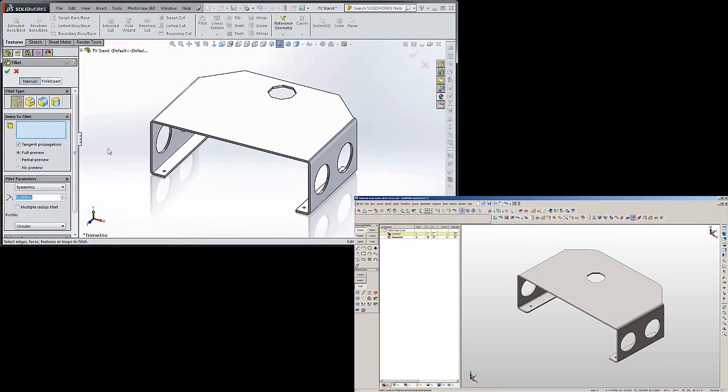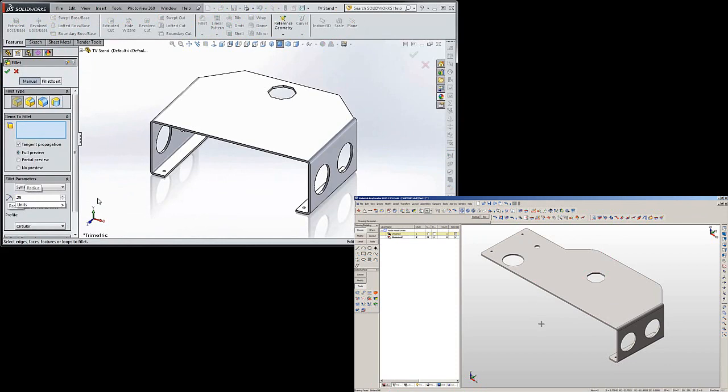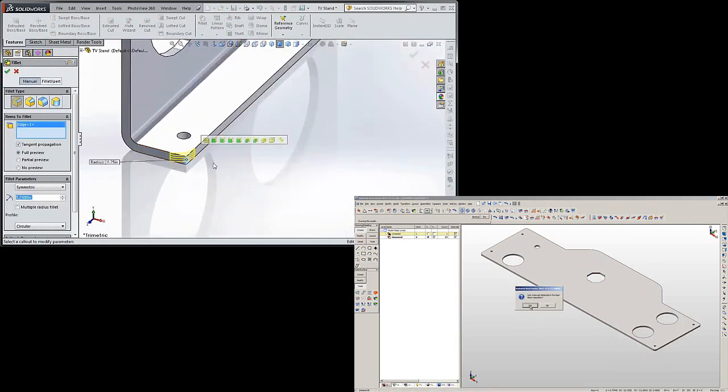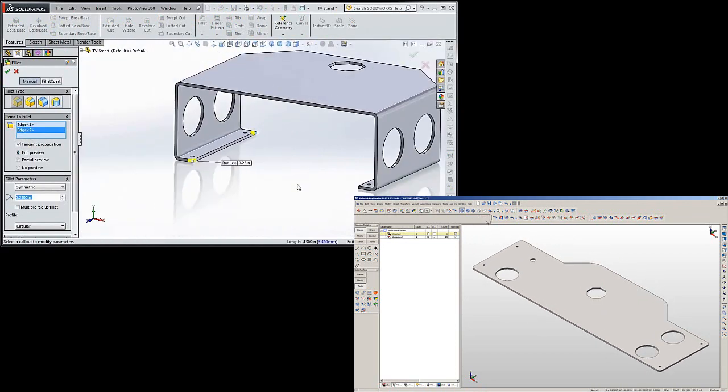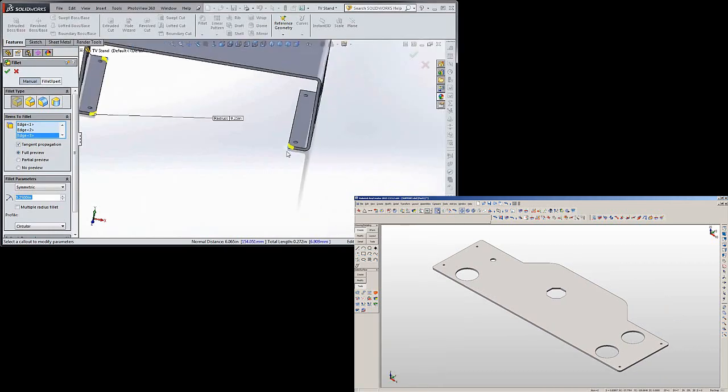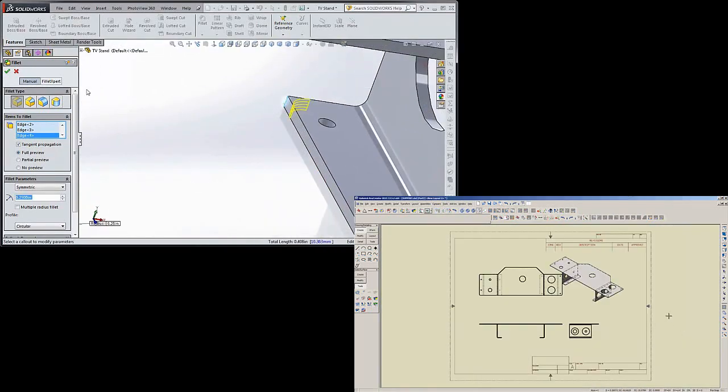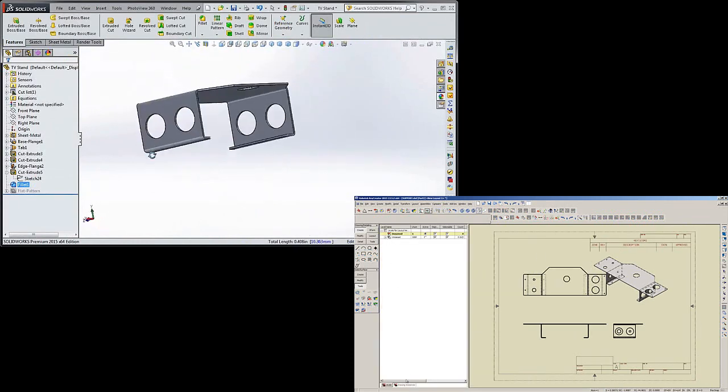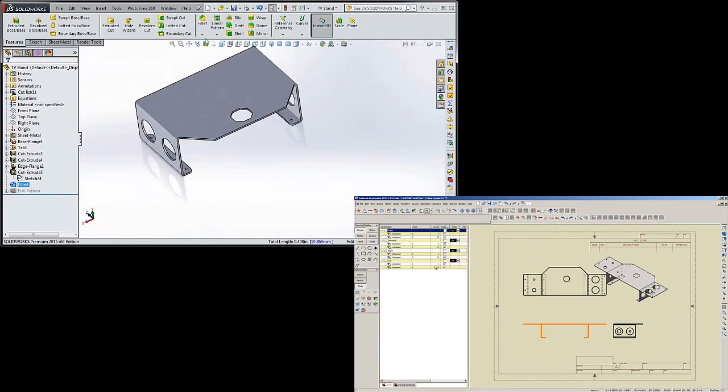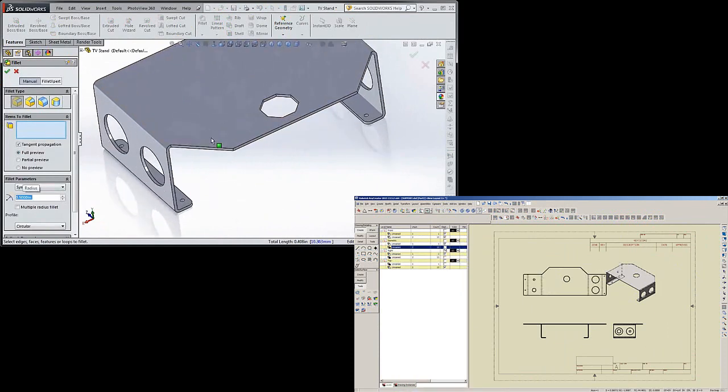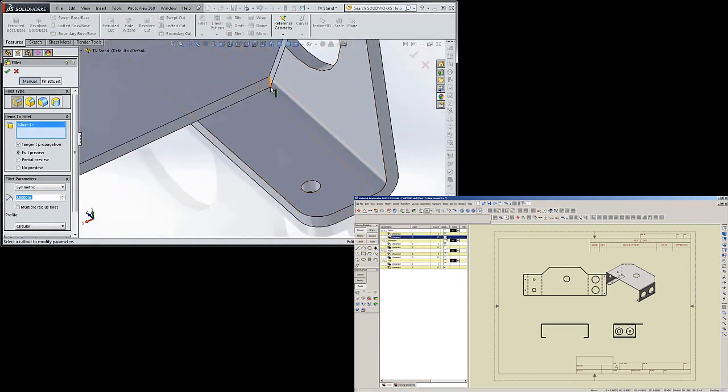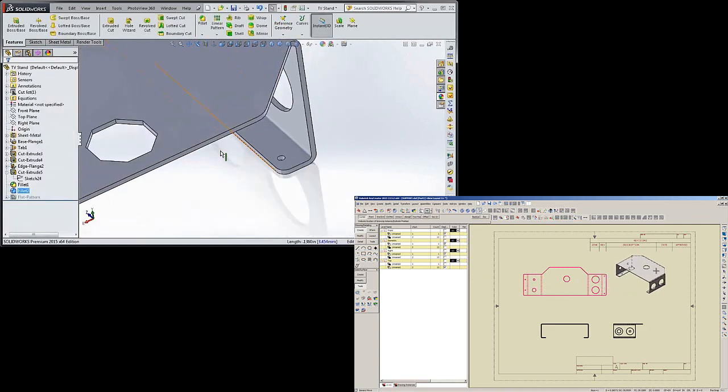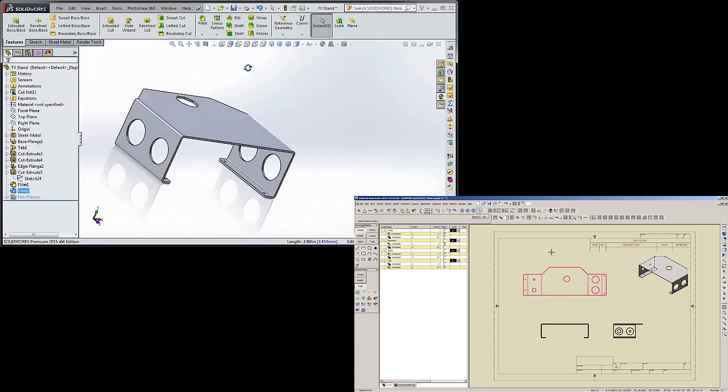Now we're going to put some fillets on this because we don't want any sharp edges to catch on cords or fingers or arms or anything. So let's go ahead and set these fillets. Let the laser or the water jet cut them for us so we're not having to worry about them. And let's do some on the back. Let's make those a little bit larger. How about a radius of point five. Kind of soften up the edges a little here.